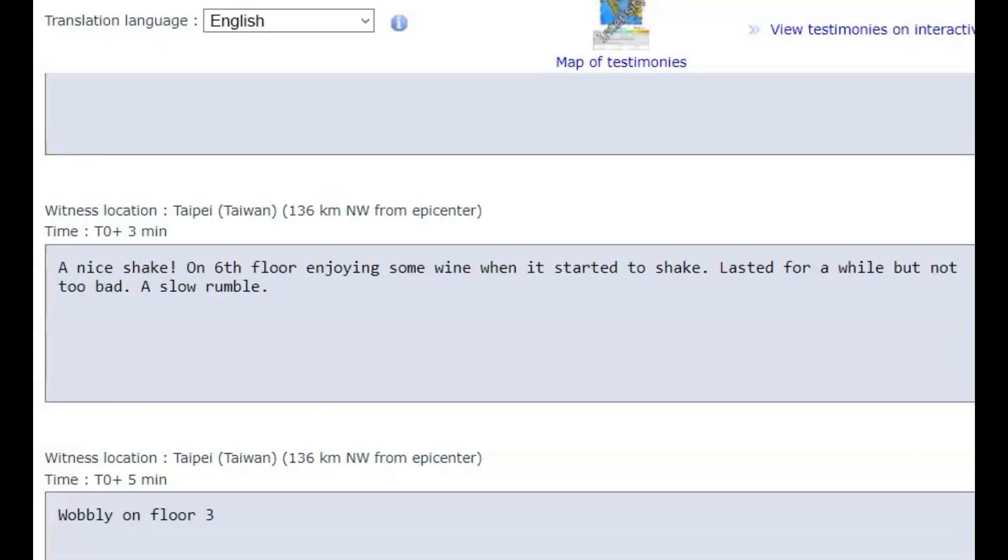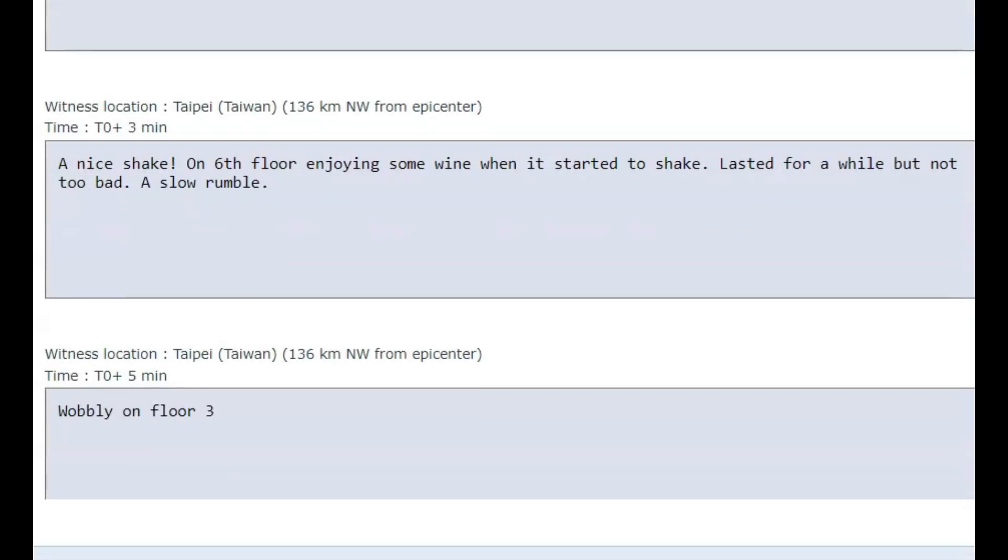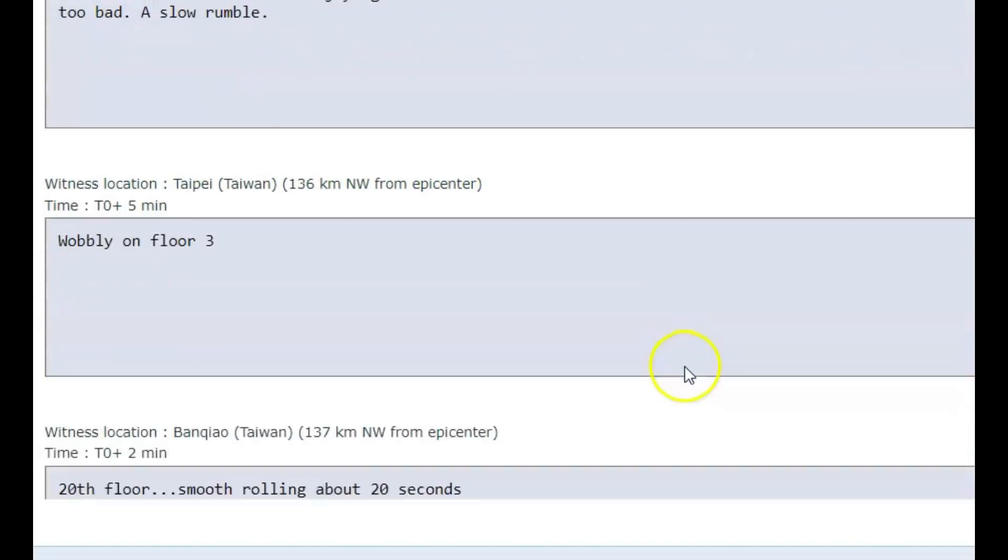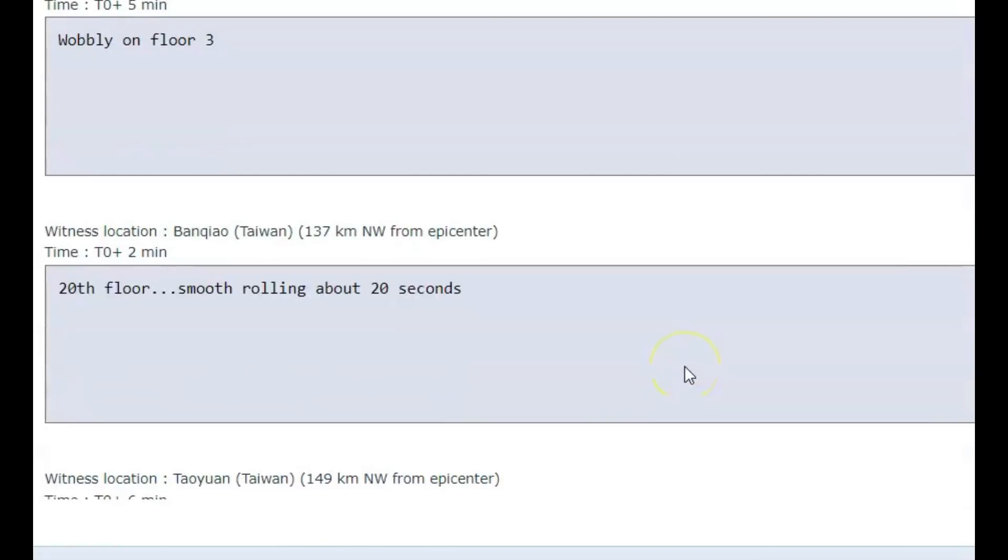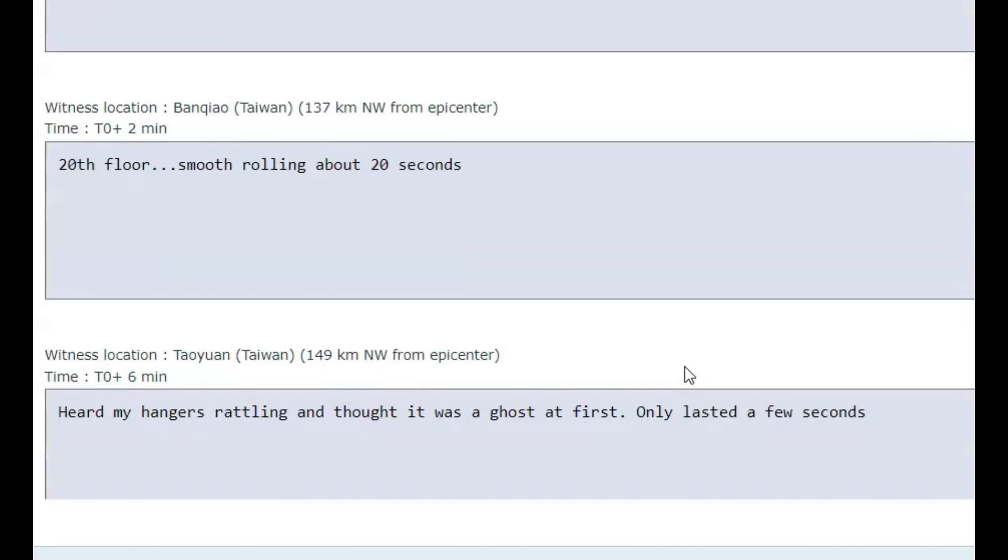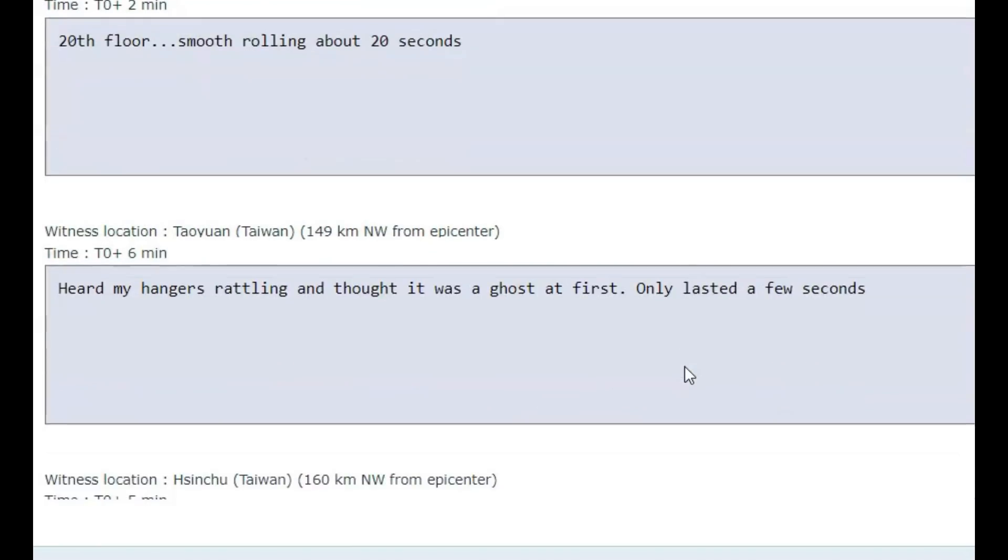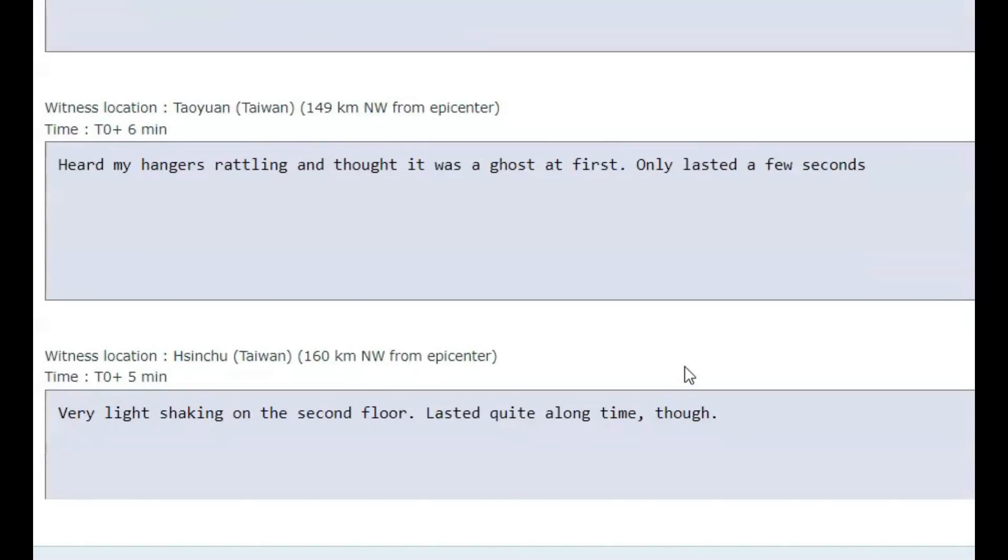A slow rumble, so they actually heard it. Another one, wobble on the 3rd floor. 20th floor, smooth rolling for about 20 seconds. Heard my hangers rattling and thought it was a ghost at first. Only lasted a few seconds.